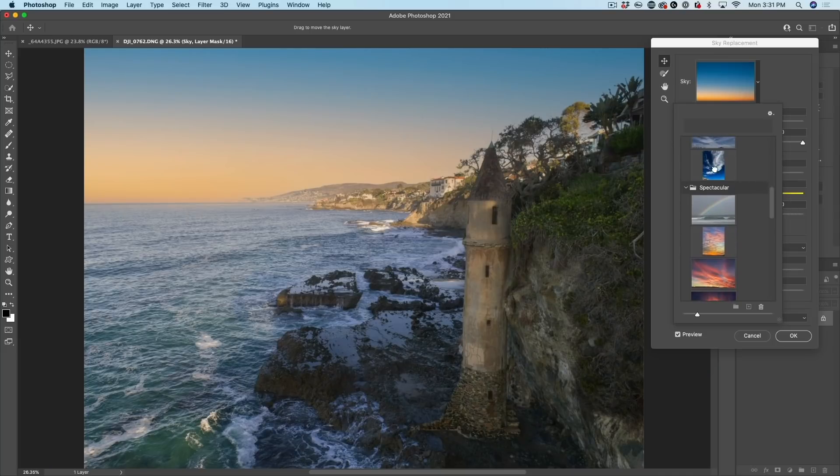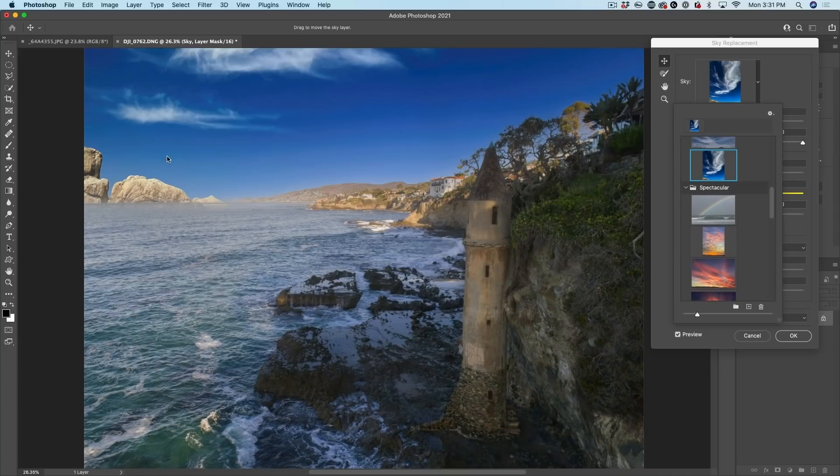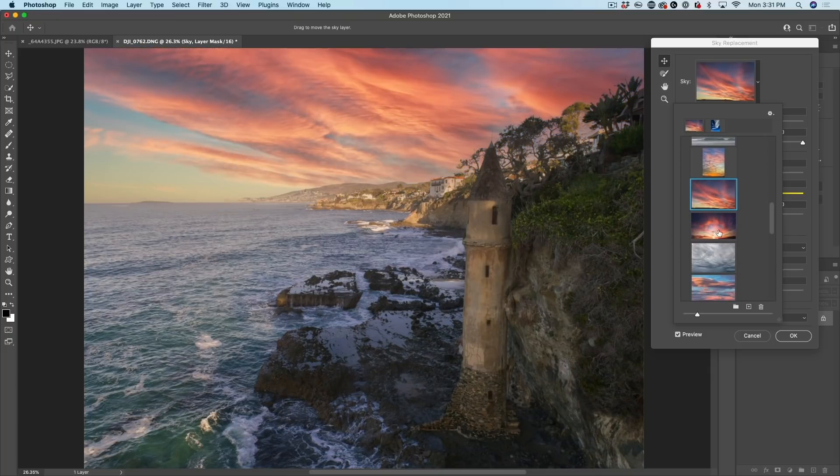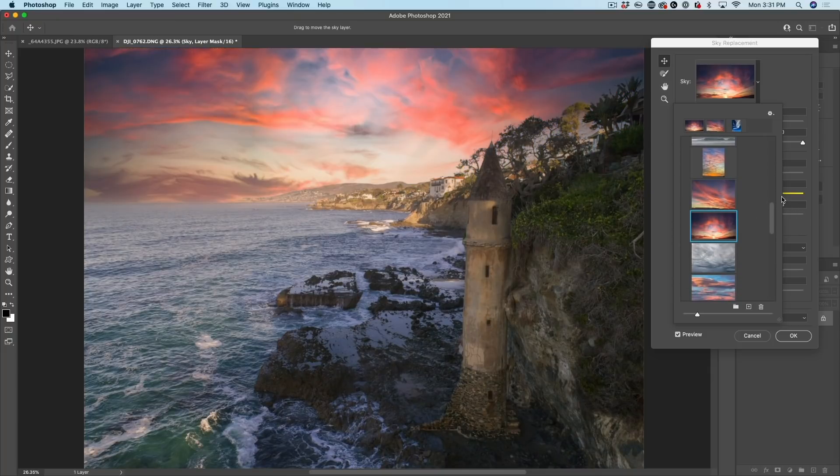Now, all we need to do is select a different one. And we can see how these different skies look against the photo. And I think some of these ones are looking pretty good.